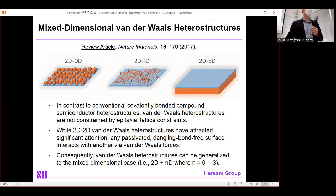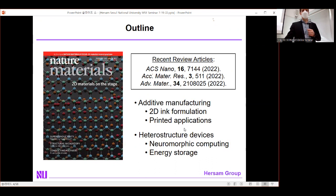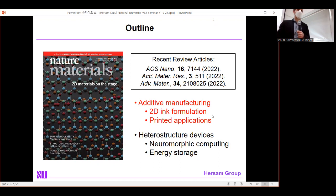These mixed-dimensional heterostructures will have distinct properties from their individual components, leading to new physics, new properties, and ultimately new applications. That is the unifying theme in our lab. I'll first discuss how we produce constituent materials for a mixed-dimensional heterostructure via solution-based processing that's industrially scalable and compatible with additive manufacturing, then move into heterostructures focusing on neuromorphic computing and energy storage.